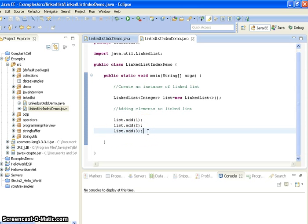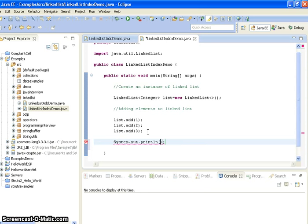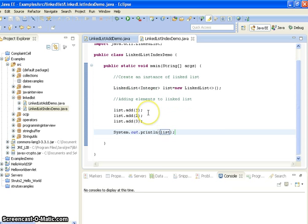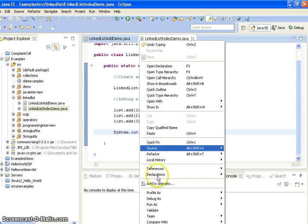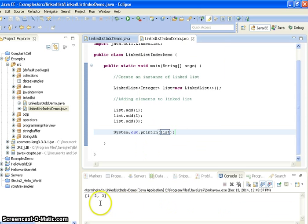Now what I want is I want to add the number four at the second position. First I will print this list and run the program. The output will be one, two, and three.